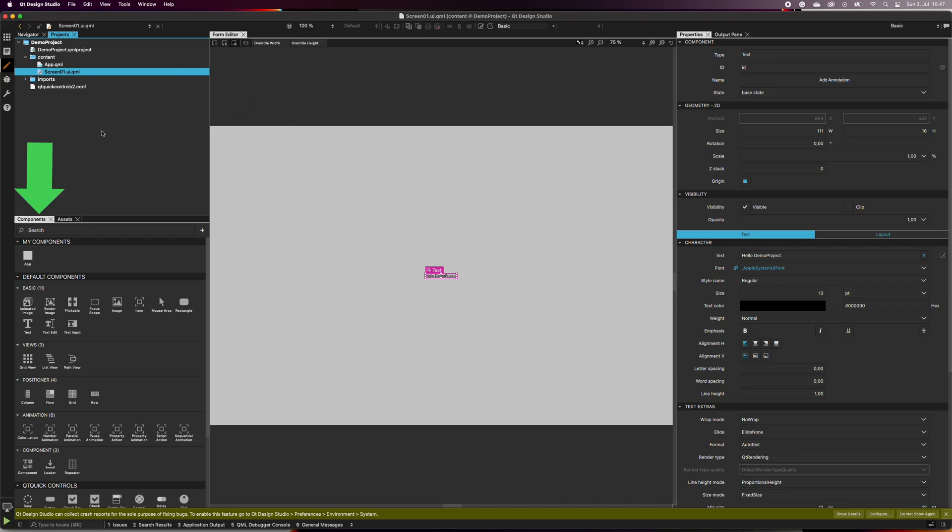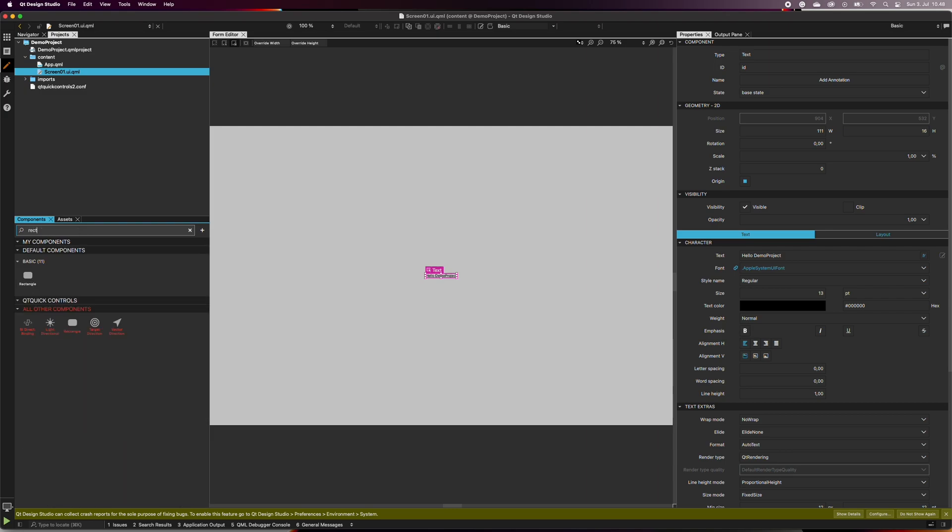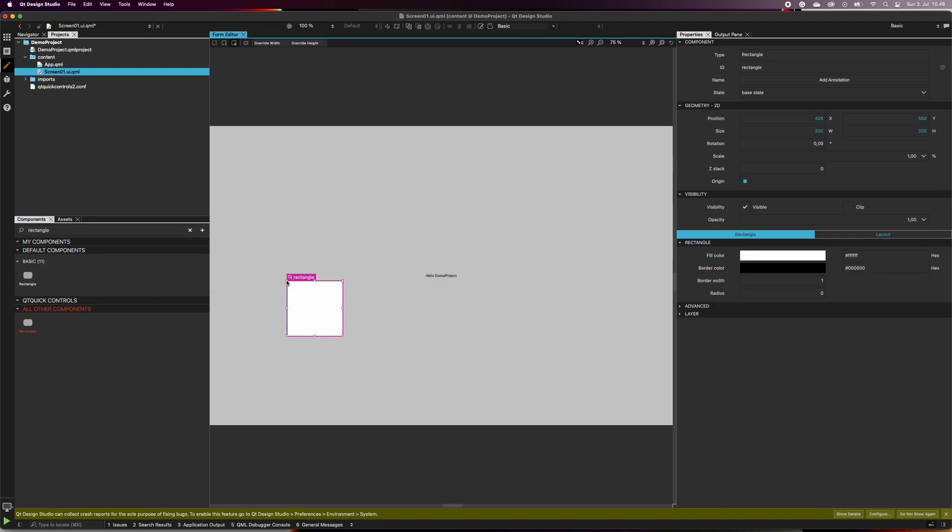At the bottom left corner is the components tab where you can find the ready-made components and later your own components. Let's add a rectangular component to our design. Type rectangle to the search bar and drag the component to the scene in the form editor. In the navigator view, we can see that a new rectangle has been added there as well.